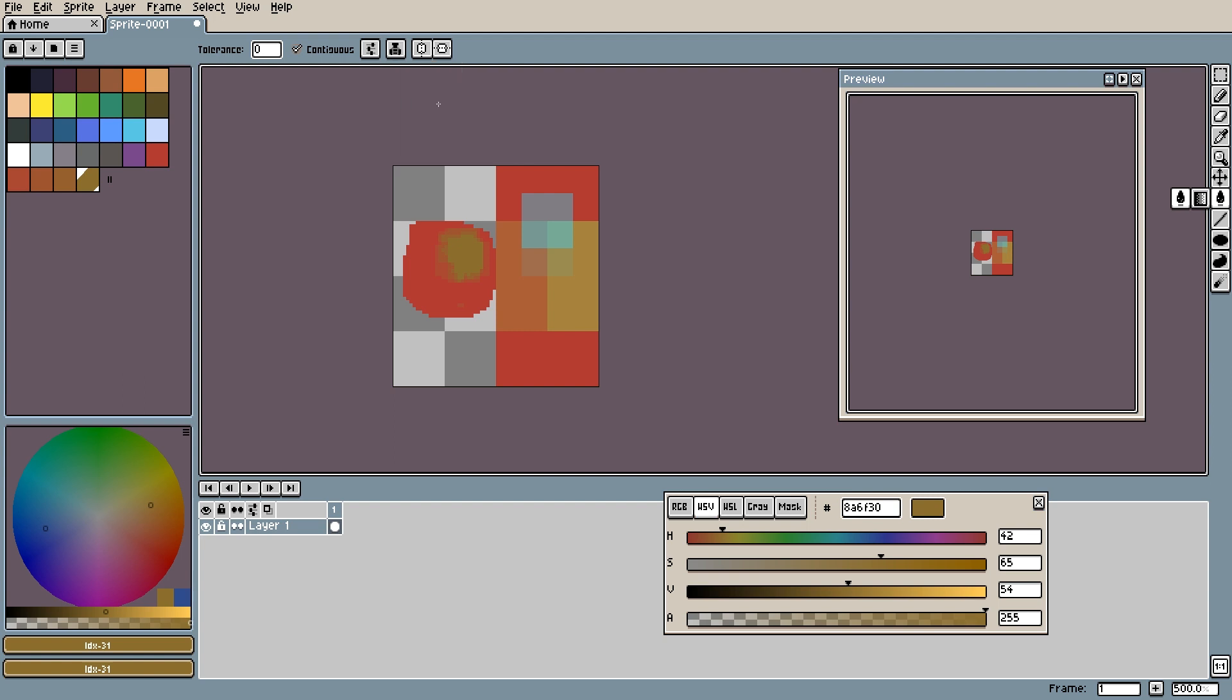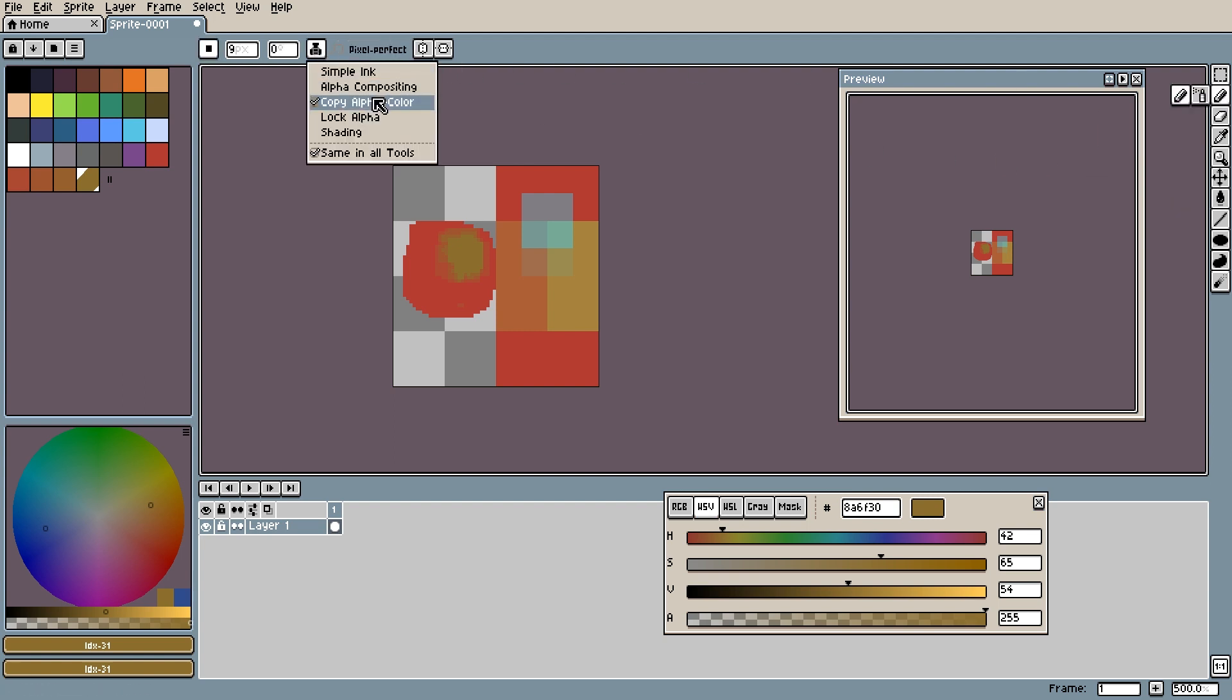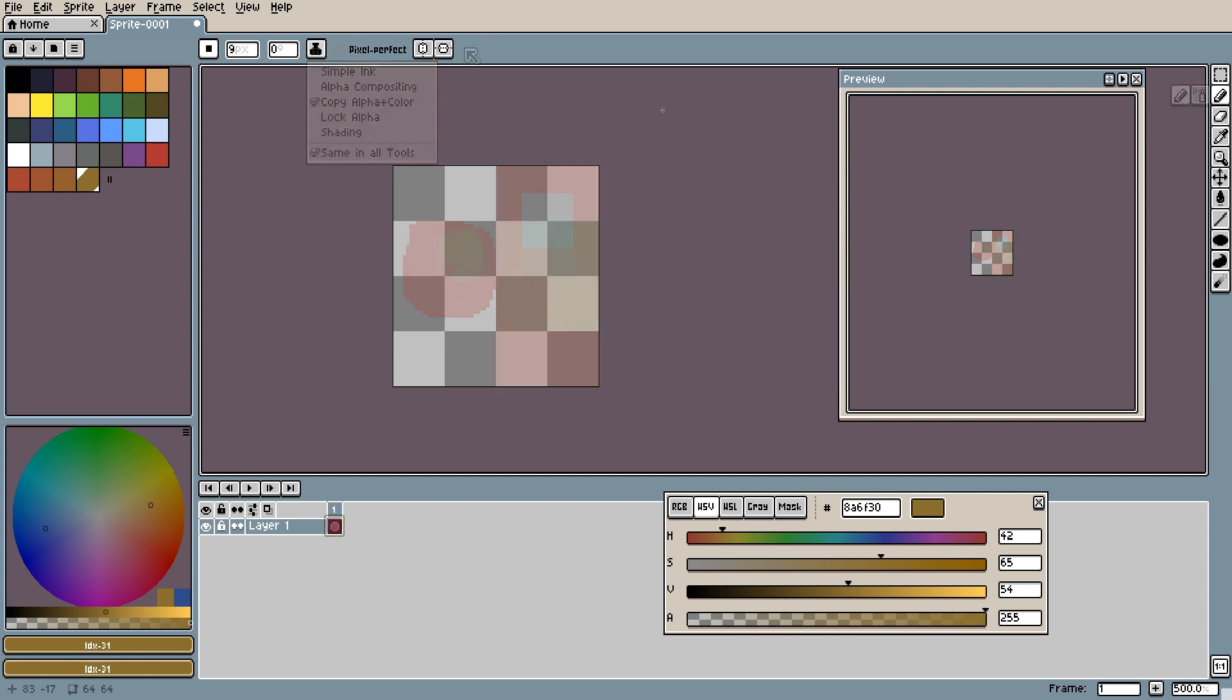If I change it to copy alpha and color and then switch back to the brush tool it will be on copy alpha and color. If you don't want this effect just turn off same in all tools. However I recommend keeping it on just to save some confusion when switching through tools.